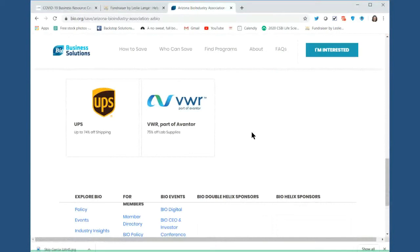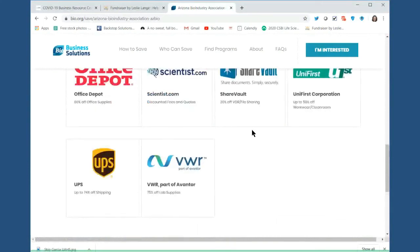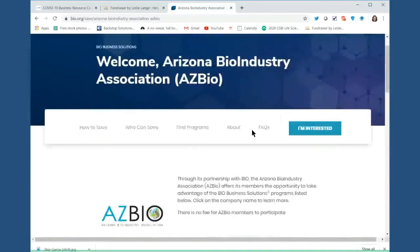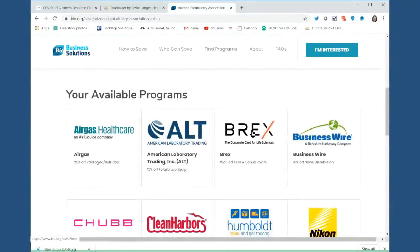And the last program that we have to talk about is VWR. Many of you are already buying from VWR for your laboratory supplies or your chemicals or other things. That program has as much as 75% off laboratory supplies. AZBio members that used that program last year saved over $4 million. So, as you're working on your various projects, please go to this page and look at each of the programs that match with the things that your company is already using, so that you can see where you might be able to sign up for these programs. These programs are available to any AZBio member. So, as long as your company shows up in the AZBio member directory, you have access to these programs.